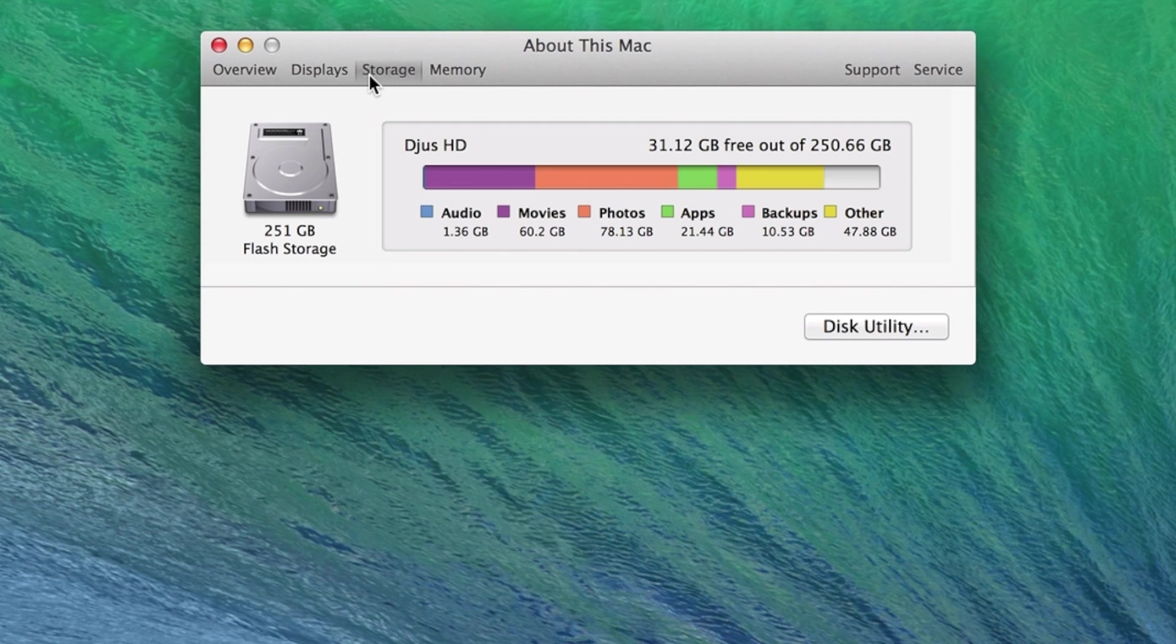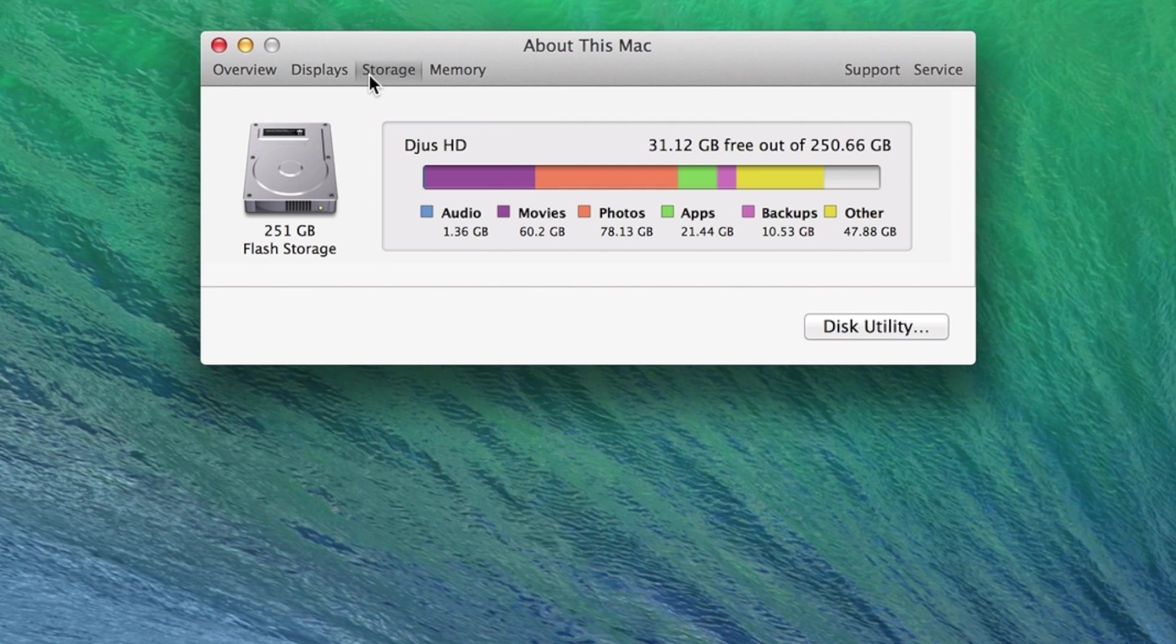By connecting other external devices such as flash drives or external hard drives, this window can tell us about those as well.